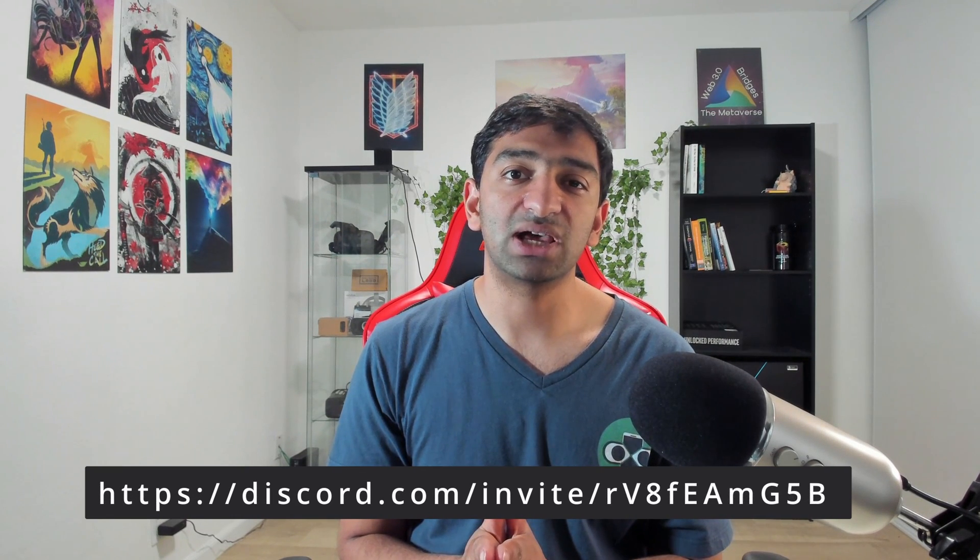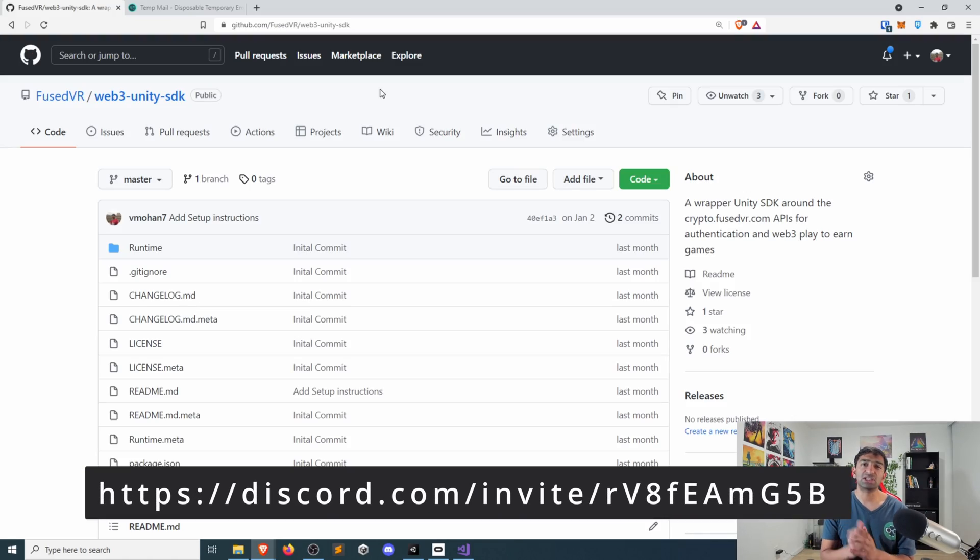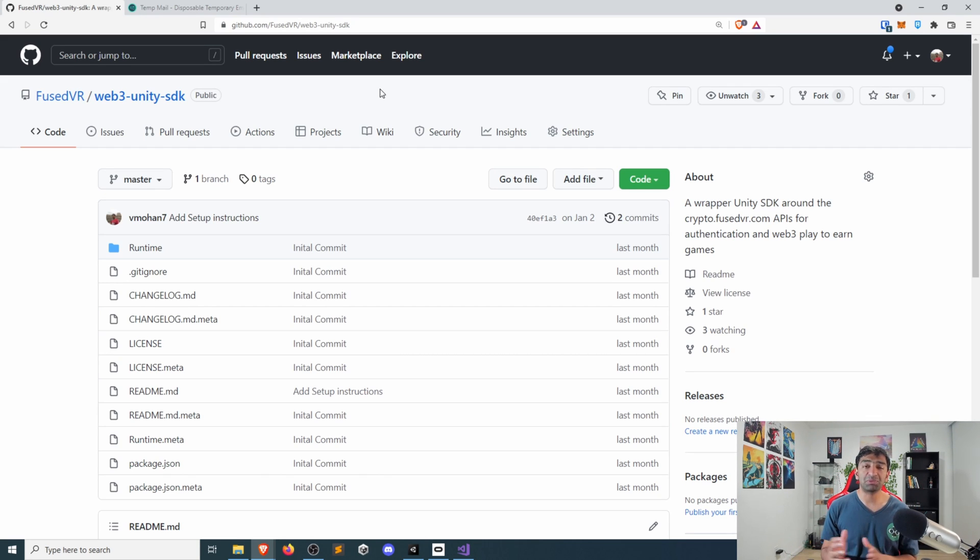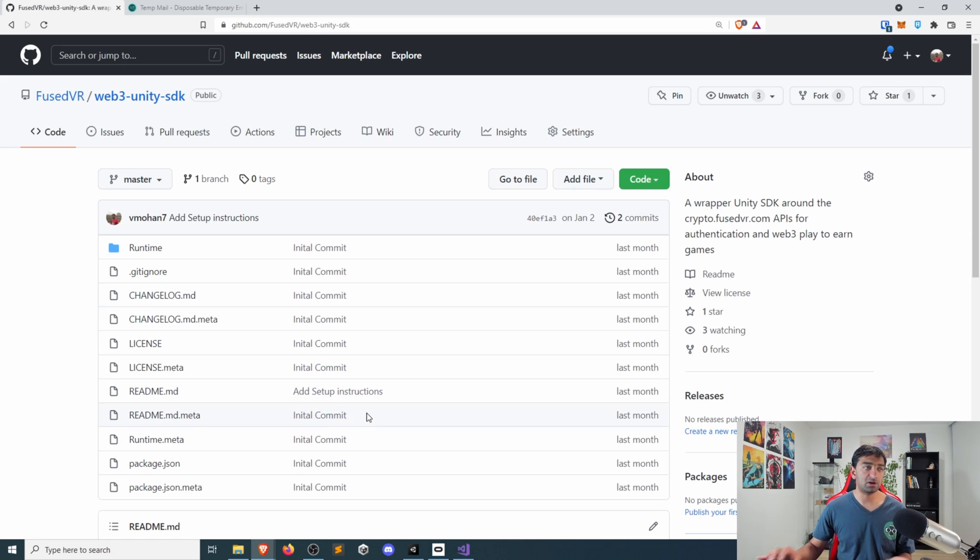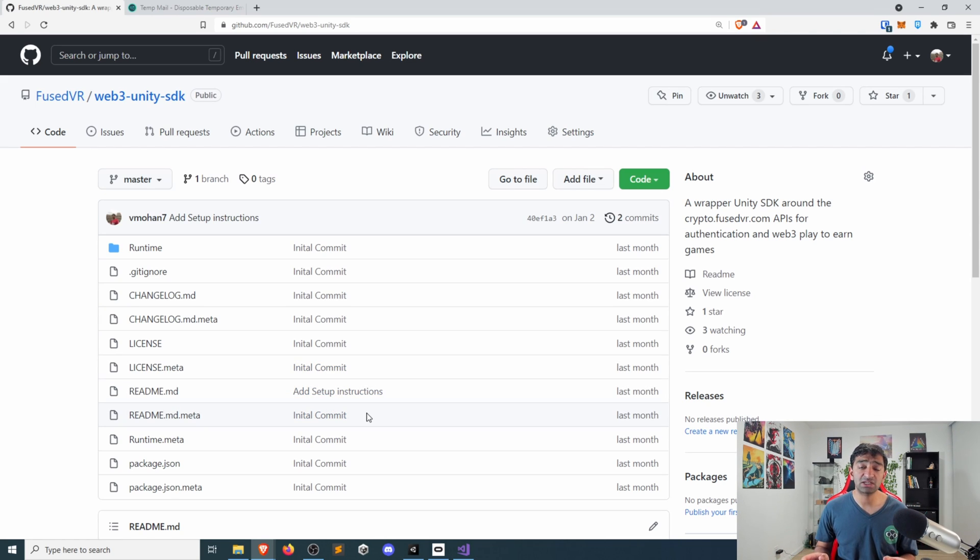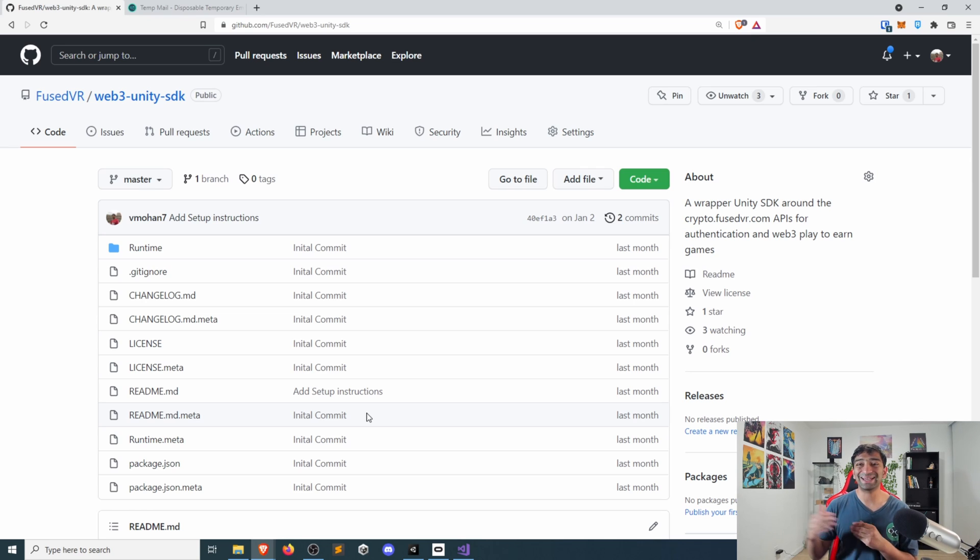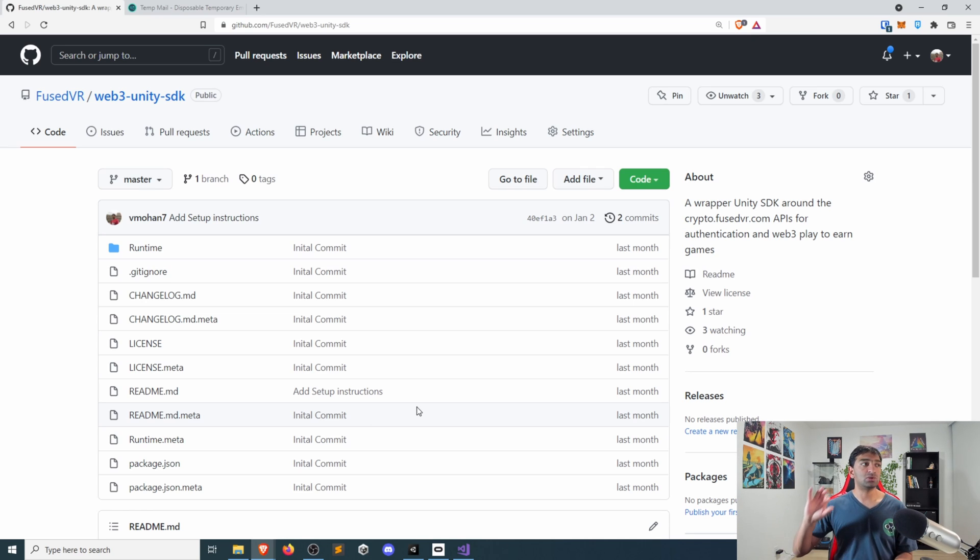And as always, if you do have any questions, feel free to let me know down in the comments below, or ask over on Discord as well. So just like we looked at a couple of videos ago, we have this Web3 Unity SDK. And the very nice part about this is it's just a wrapper around our crypto APIs that allow you to do email authentication through Web3 and connect you to your MetaMask account.